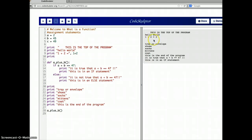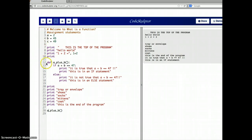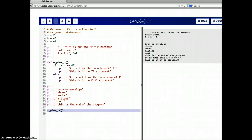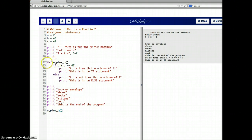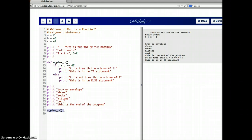So now we get: 'this is the top of the program,' tray your envelope, socks, mittens, coat, and 'this is the end of the program.' Then we get to the part that came from the function call. In essence, we come through here, print the stuff, remember the function definition but don't execute it, print more stuff, and then when we get to the function call, it's as though there's an arrow right from here to the function. We do that stuff and then jump back. There's this jumping around that happens when we have functions — the function call says jump, go do the function now.